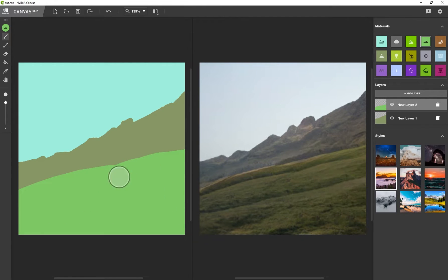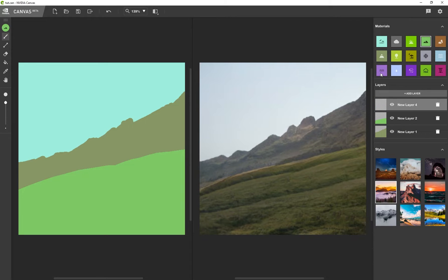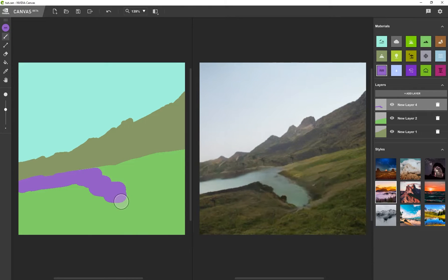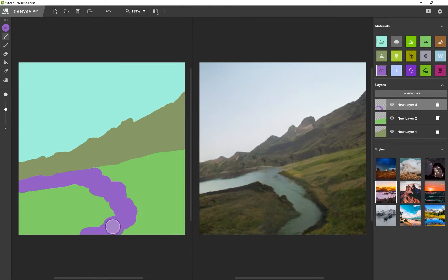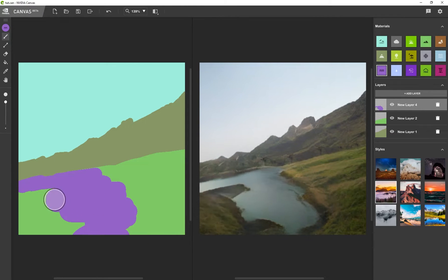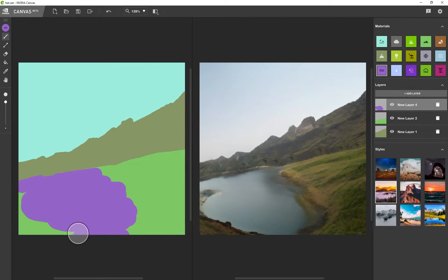OK, so there we go. I've got a hill and I'm going to add a new layer. Now let's go ahead and maybe add in a river. So there's a river that's flowing over here. Now, obviously, you've got creative freedom to do whatever you want. I'm just showing you how some of the tools work.